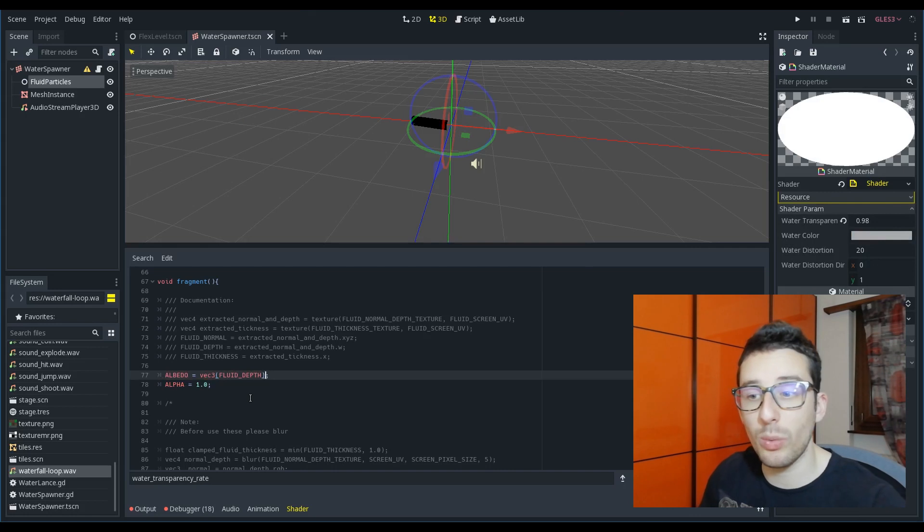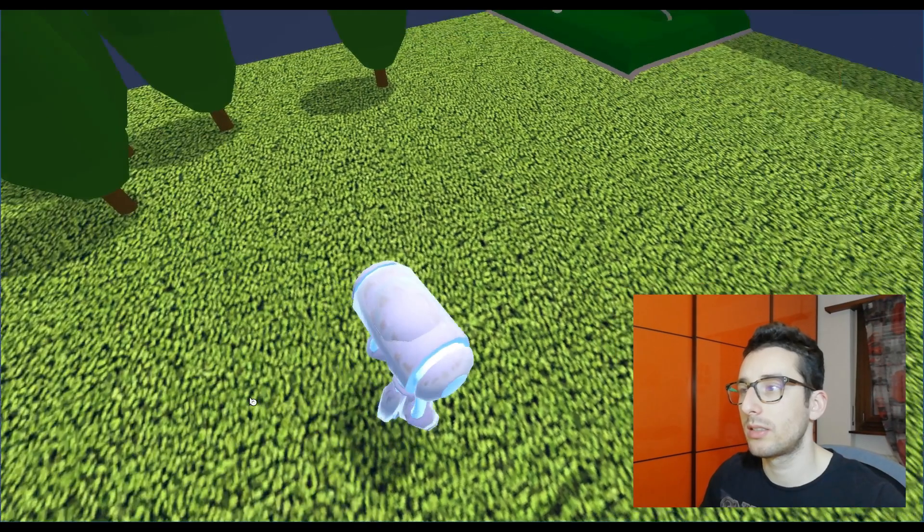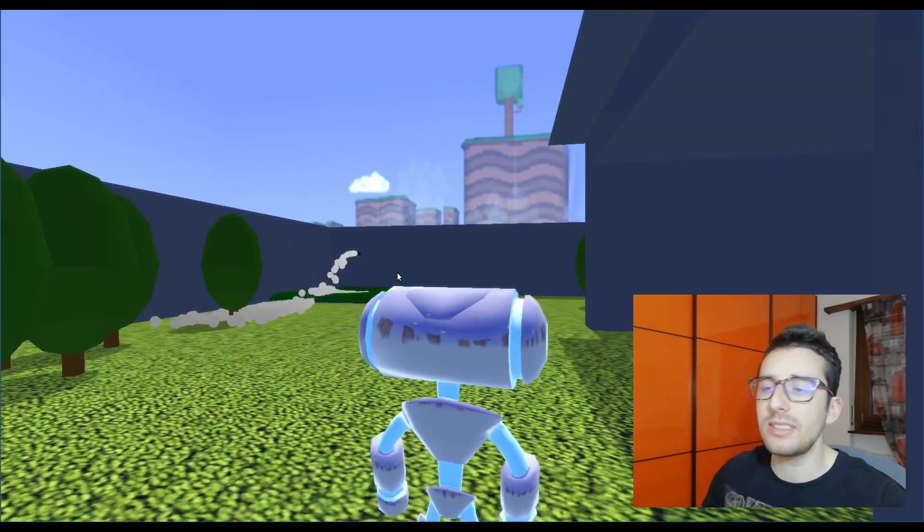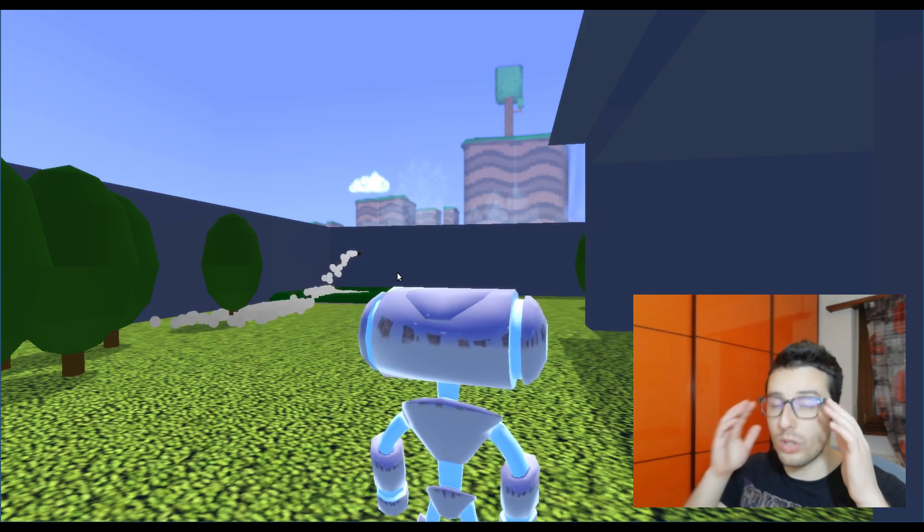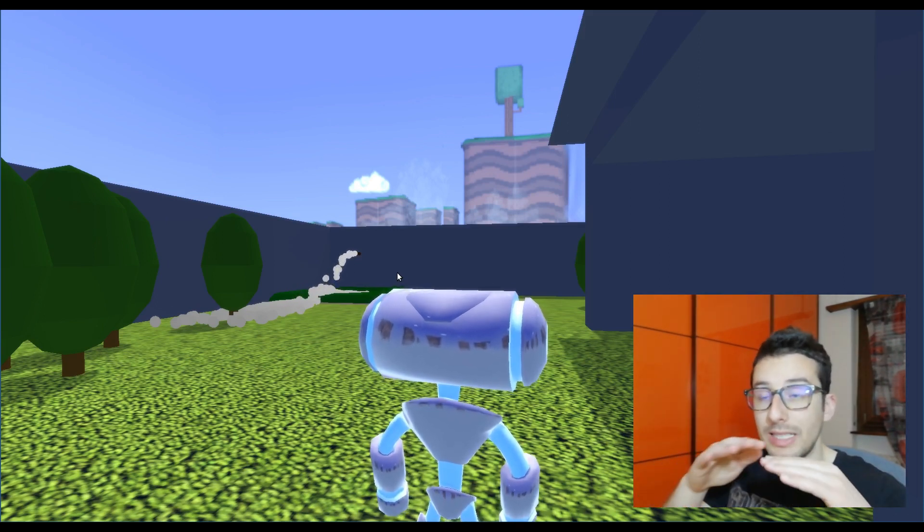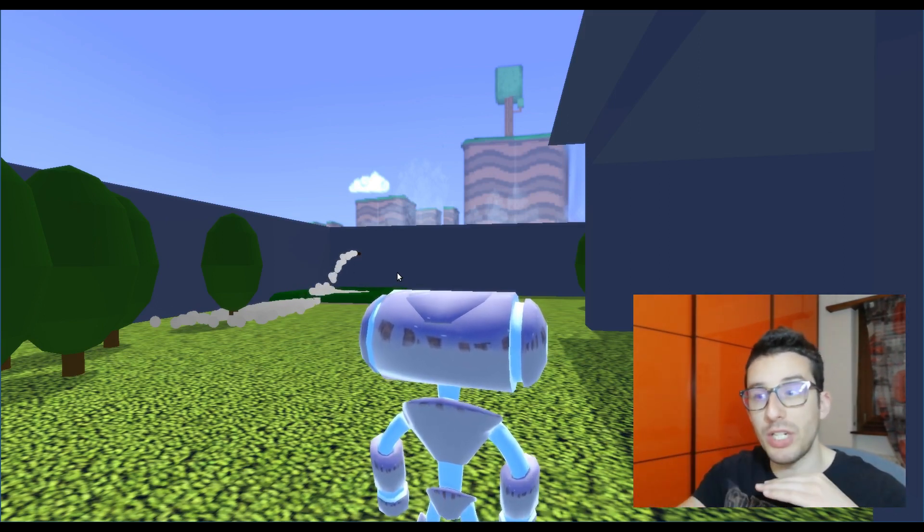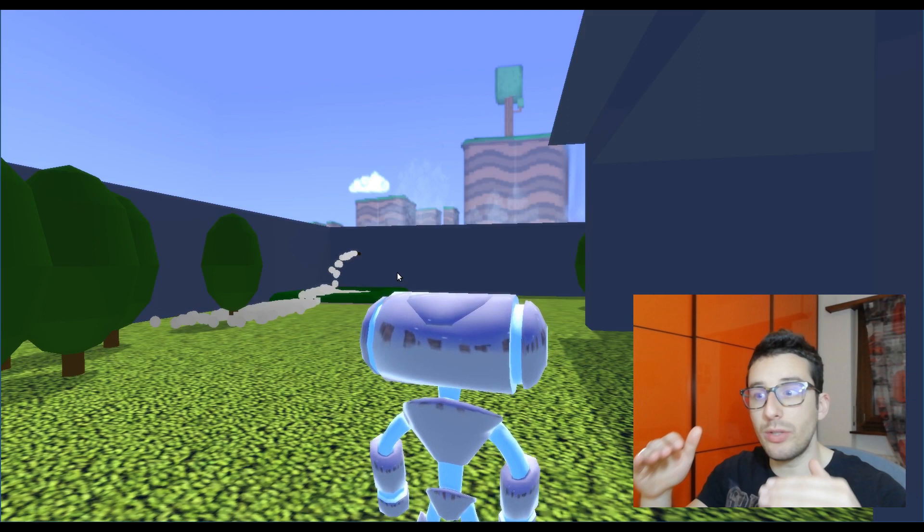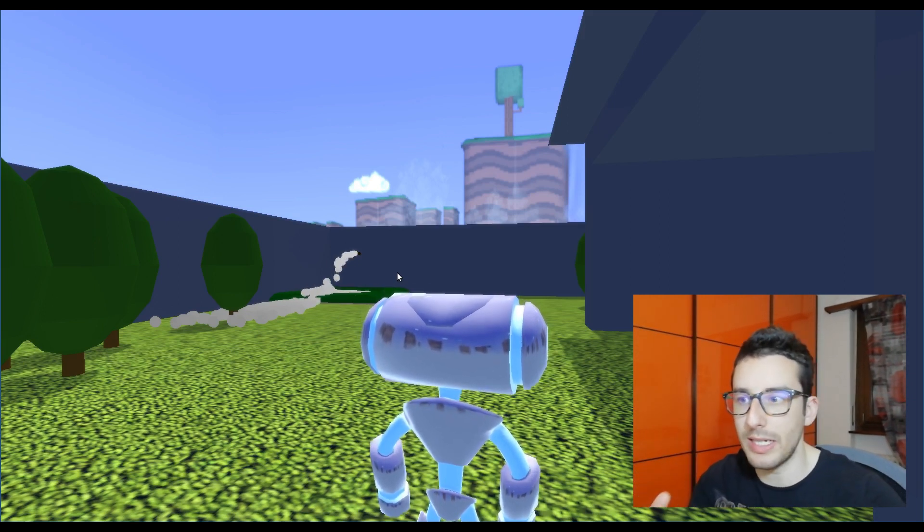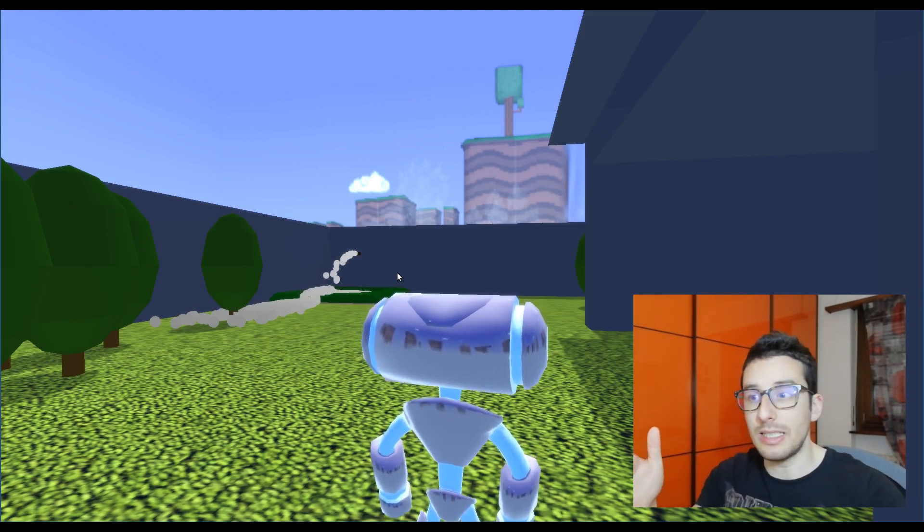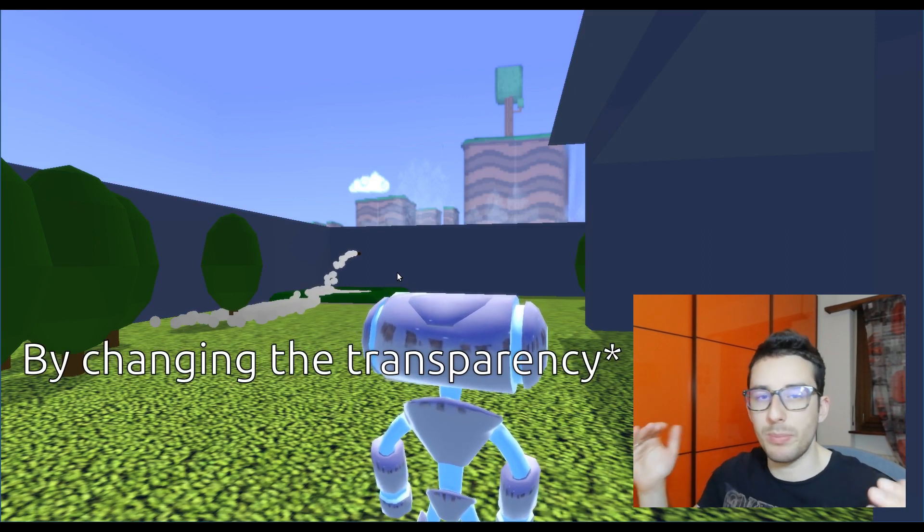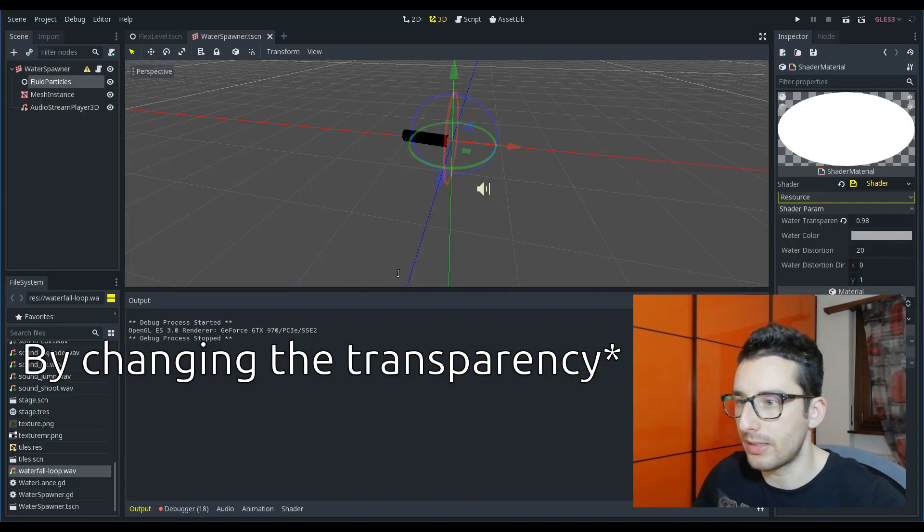Here instead I am showing the fluid depth and this is useful when you want to create, for example, the depth perception because you know that the water is transparent and in this way you can also give the perception of the ambient.